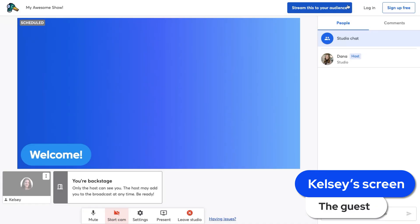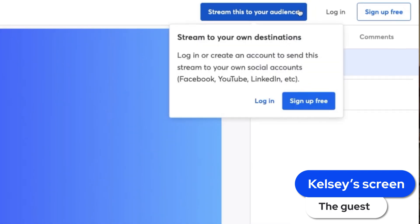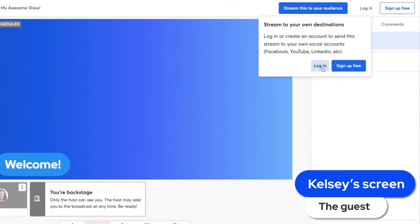Now that the host has enabled guest destinations, I will see a button in the top right corner that says stream to your audience. When I click that button, I'll see two options: either to sign up for StreamYard if I'm not an existing user, or to log in to my existing StreamYard account.